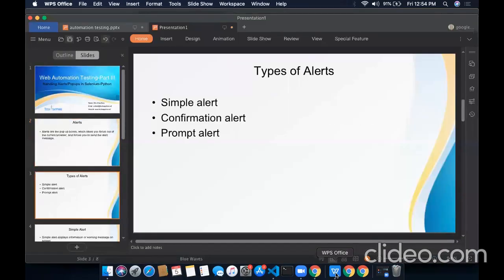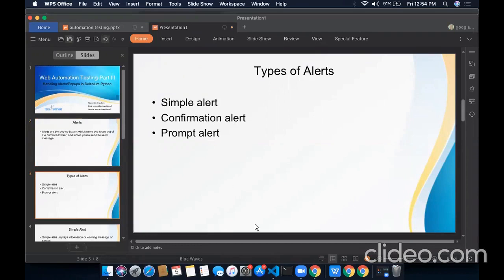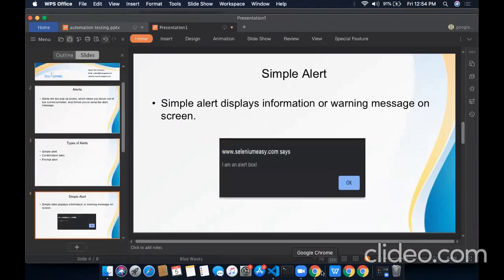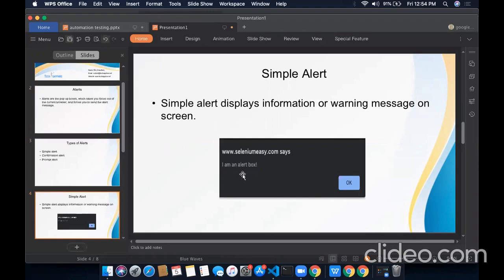These are a few types of alerts. They are basically simple alert, confirmation alert, and prompt alert. Simple alert is used to display some information or warning message on screen. This is a simple alert. It comes with only one option. That is OK.